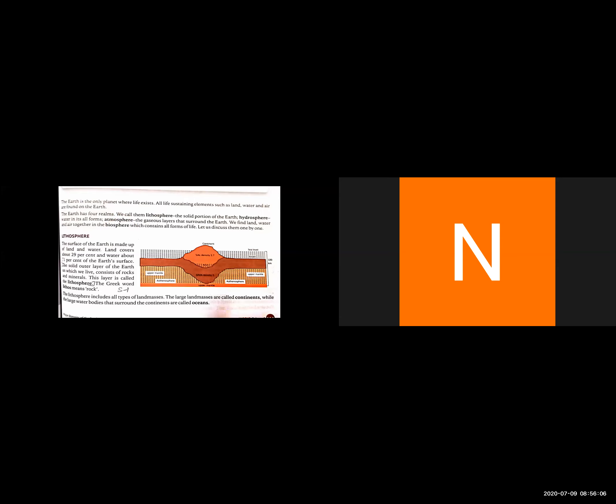The surface of the earth is made up of land and water. Land covers about 29% of Earth's surface, while water covers about 71% of Earth's surface.